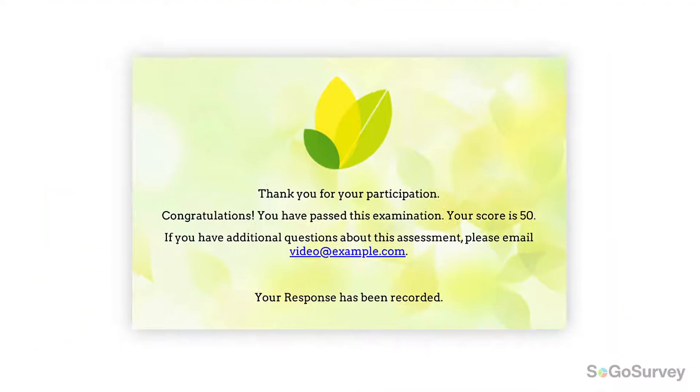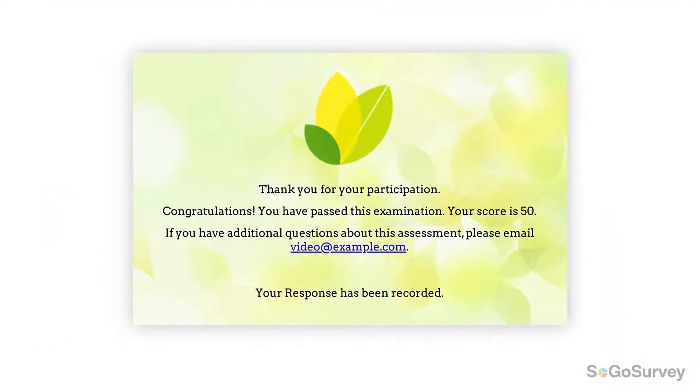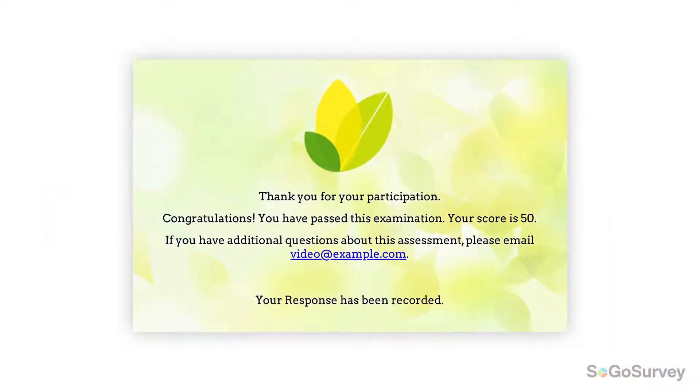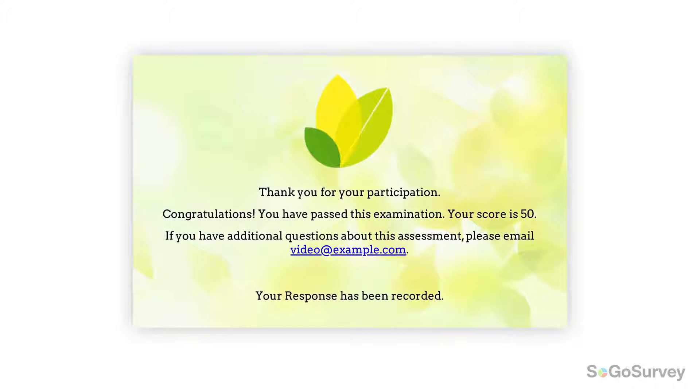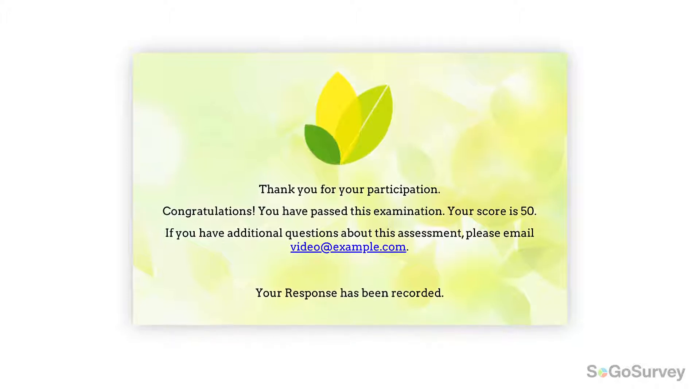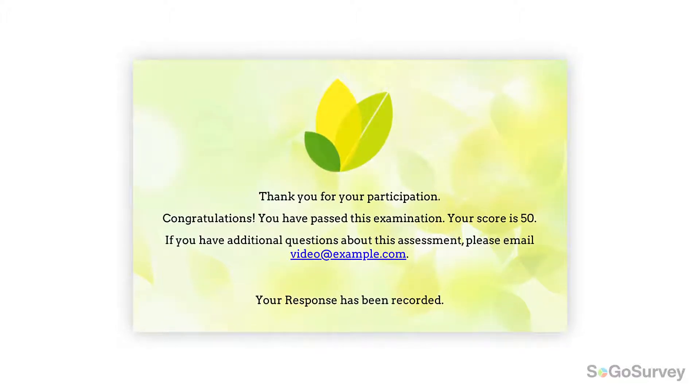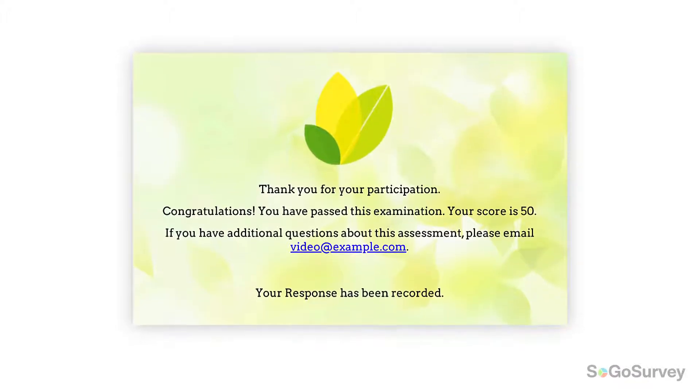Maybe you'll give a congratulations note for a perfect score, or offer a review session invitation for anyone with a low score in the vocabulary section.